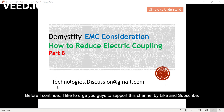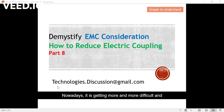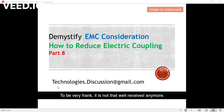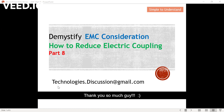Before I continue, I'd like to ask you guys to support this channel by liking and subscribing. Nowadays, it is getting more and more difficult and also challenging to have a technical discussion on YouTube. To be very frank, it is not that well received anymore. So please support technical content by liking and subscribing this video. Thank you so much.